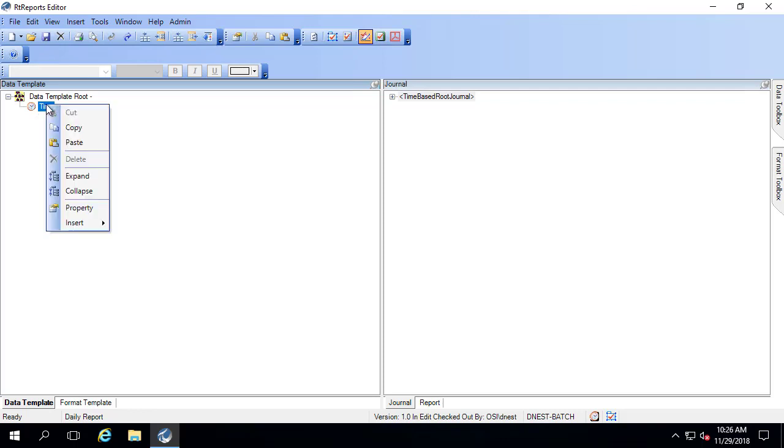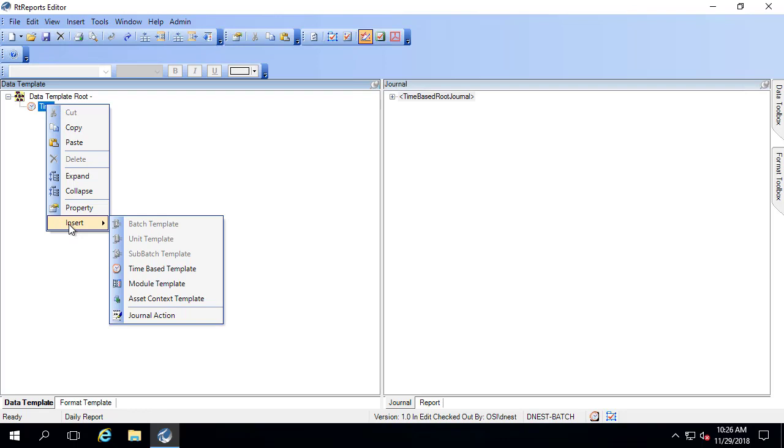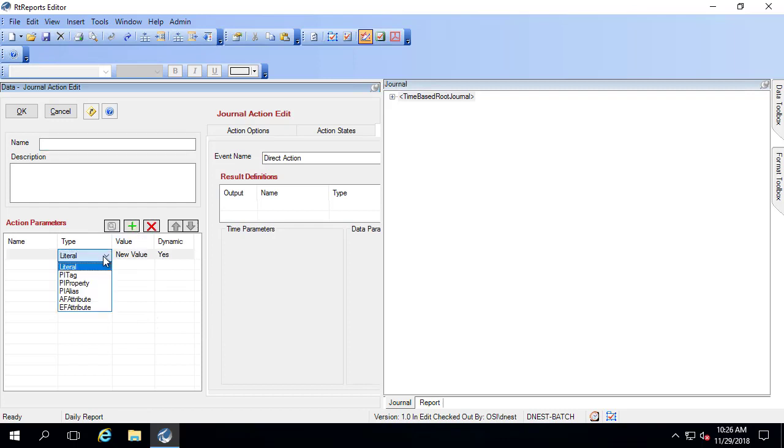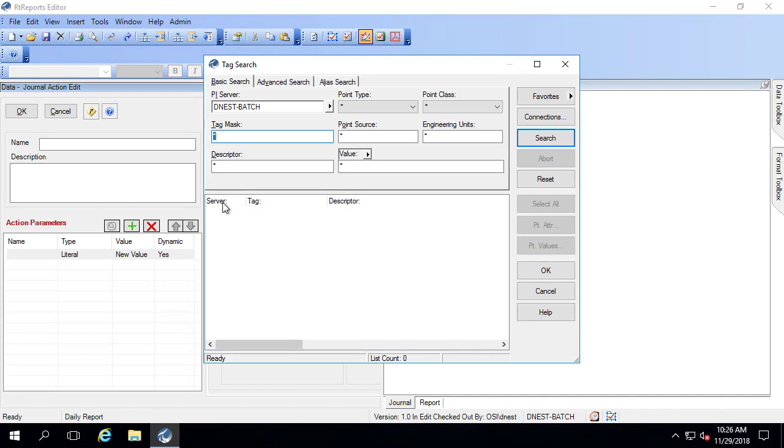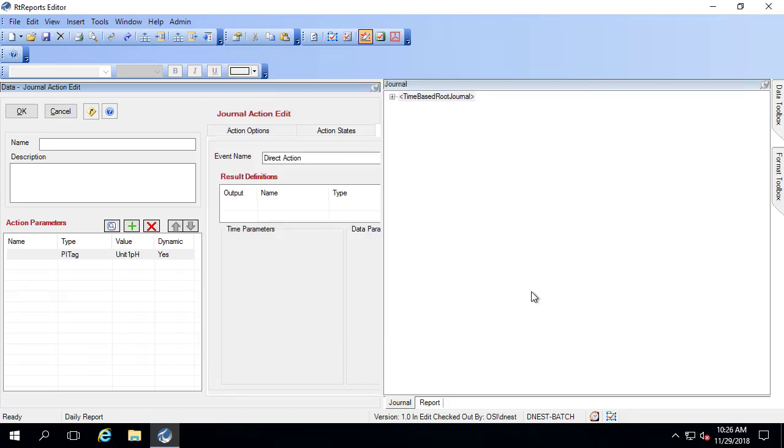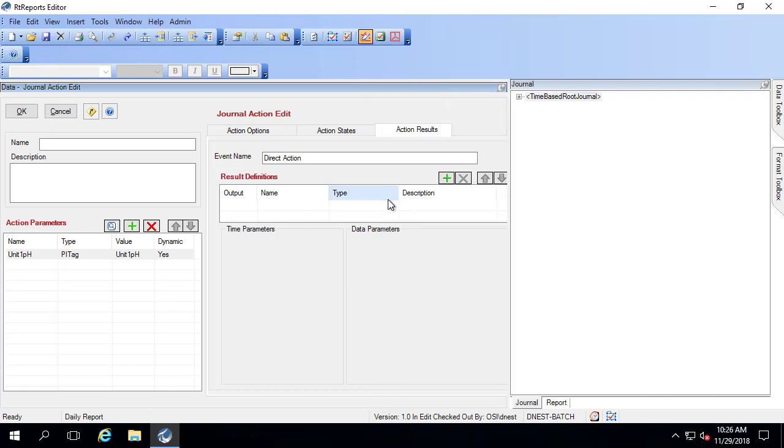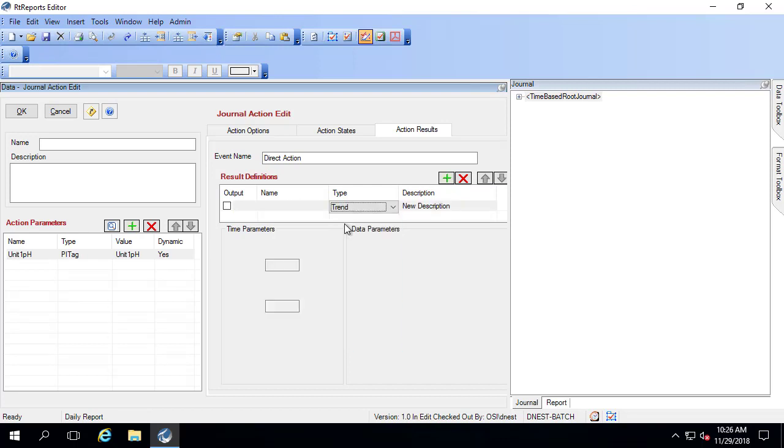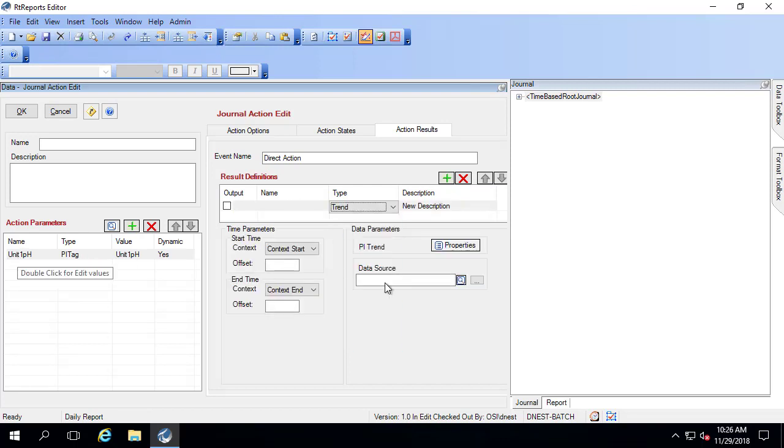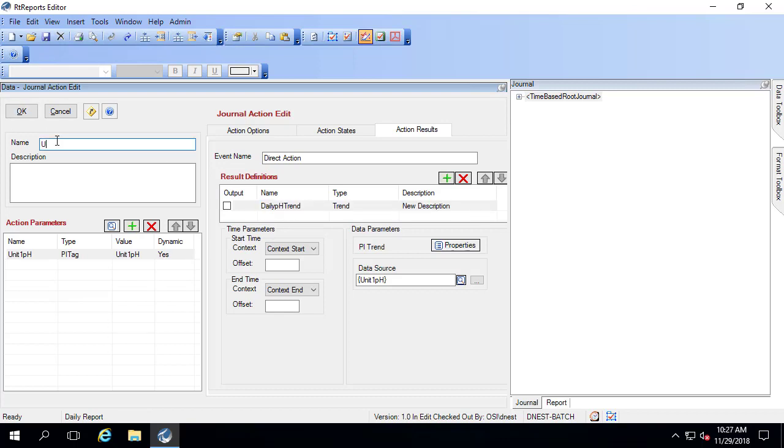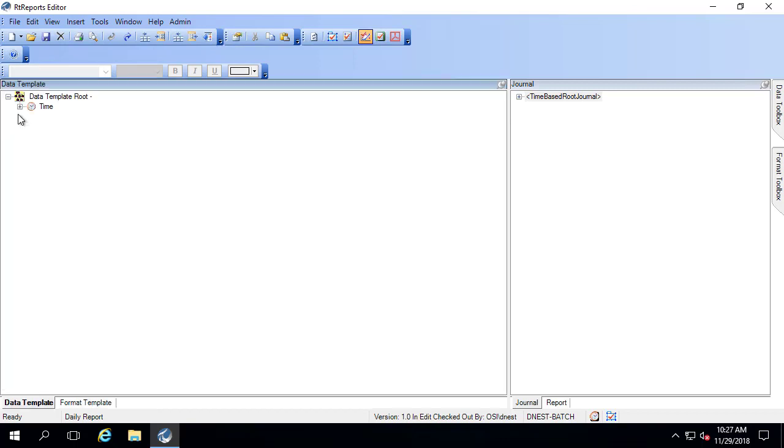Let's go ahead and create a journal action here to bring in the unit 1 pH directly from the tag. I'm going to add a new action parameter and I'm going to use a PI tag and I'll search for unit 1 pH. I'll call this unit 1 pH and add a new results definition for my trend and pull in the unit 1 pH and click OK.